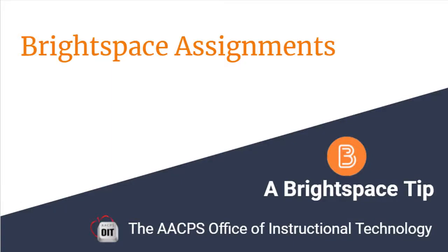Brightspace Assignments. A Brightspace tip brought to you by the Anne Arundel County Public Schools Office of Instructional Technology.